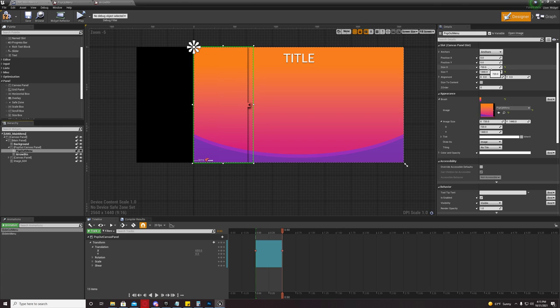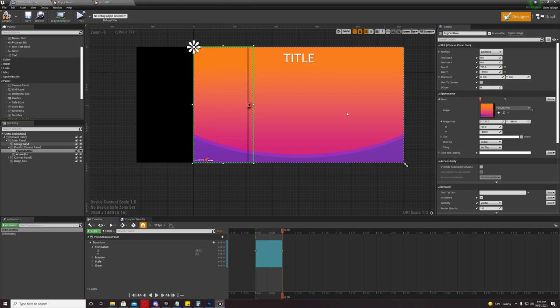And I set the size X and size Y to the actual image size. Again, one to one ratio. No need to size to content, any of that.